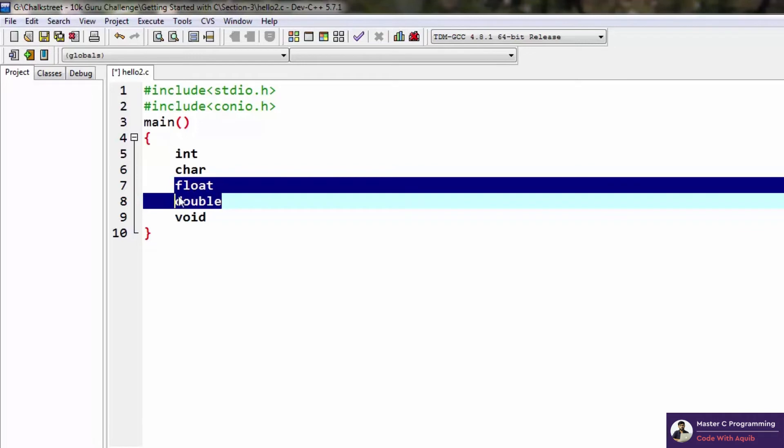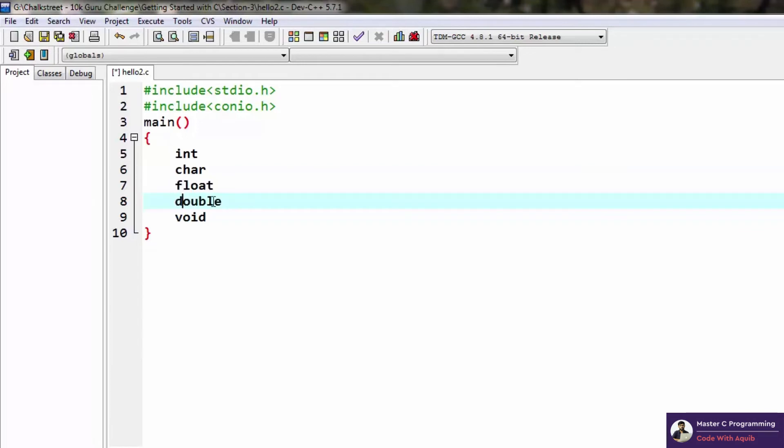On the other hand, double deals with values like the size of the galaxy or the size of an atom—numbers which are very huge or very small are represented using double.